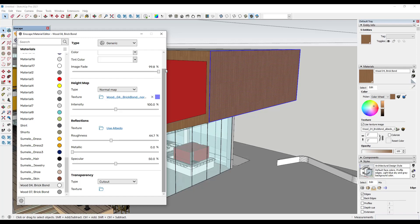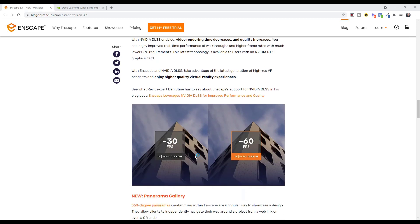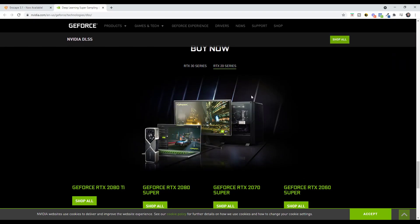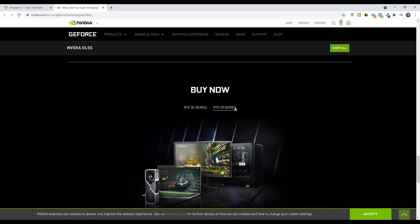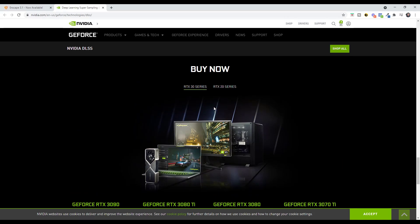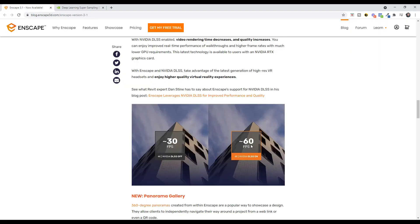Another really cool feature for RTX graphics card owners is support for Nvidia DLSS. Basically, it improves performance by rendering at a lower resolution and outputting a higher resolution image, which increases your frames per second and makes animations export a lot faster. You'll need at least a 2060 — so the RTX 20 and 30 series cards support this.